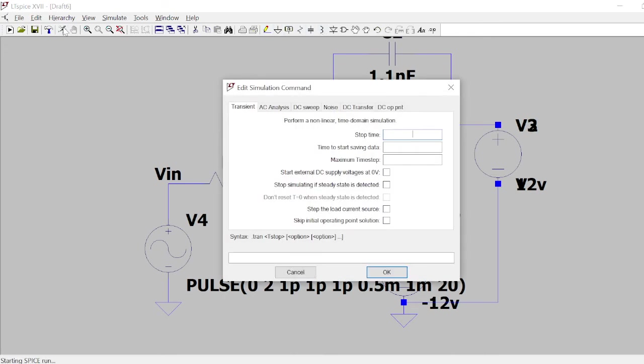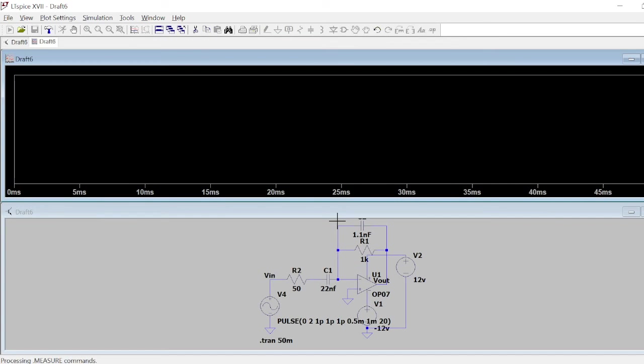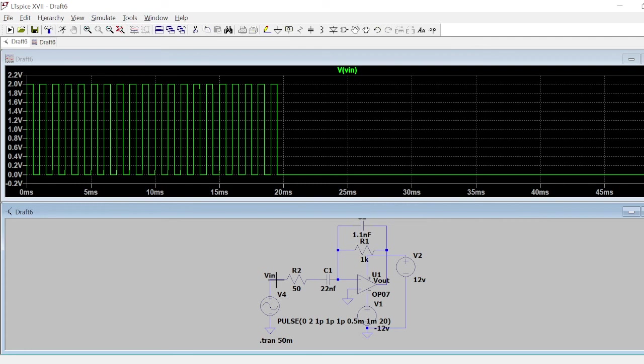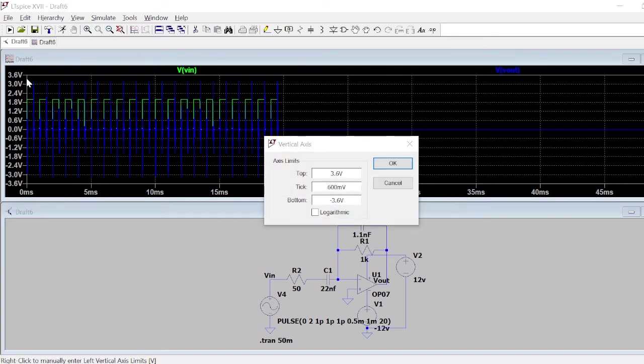Let me simulate this wave. I'm going to simulate it for around maybe 50 milliseconds. Yeah, something I think, yes okay. So let me now label it. This is my input that I'm giving, almost 2 volt peak to peak I'm giving, and here is my output.